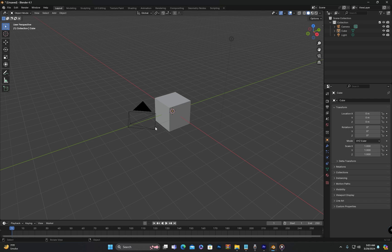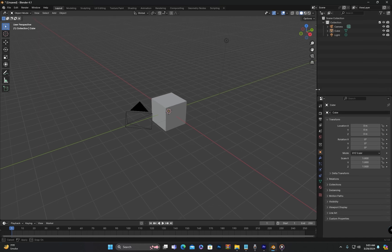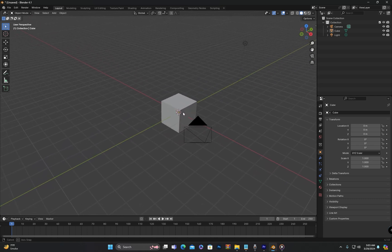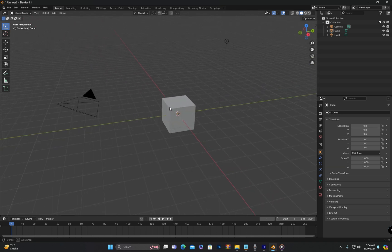When you have installed Blender and started it, the first thing we will do is take a look at the Blender interface. When you start Blender, you will see numerous tools and options on the screen which might seem overwhelming at first. However, don't worry — as we progress and learn about each tool, they will become much easier to understand and use. In today's class, I will just mention the names of the menus and give you a brief overview of each. Remembering these menu names will make it easier for you to follow along in future classes.